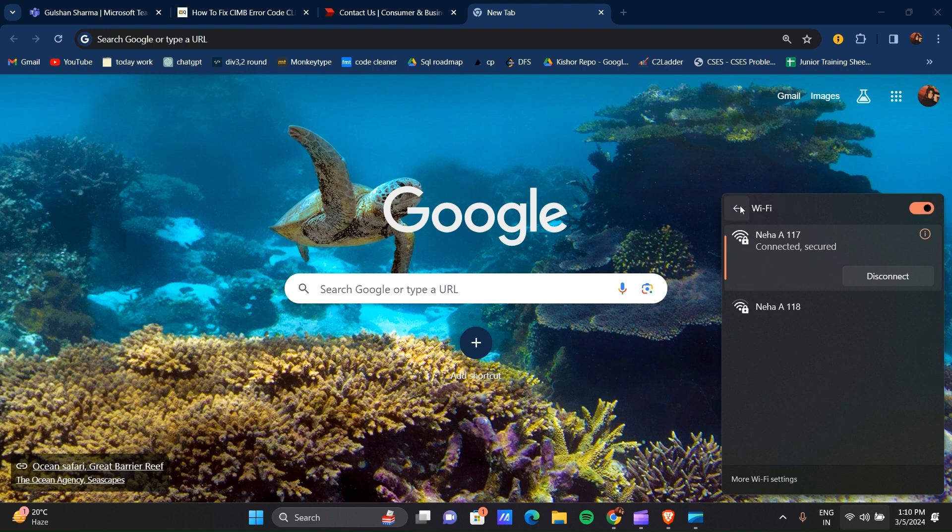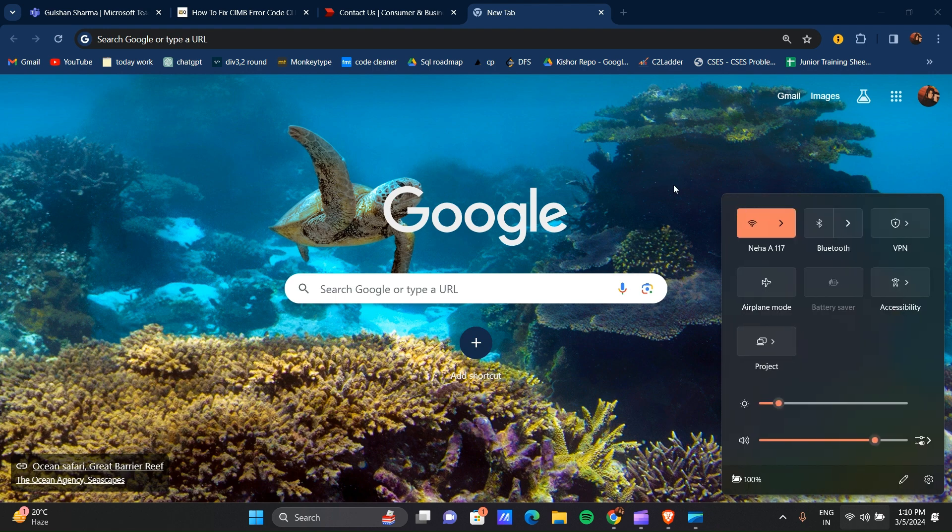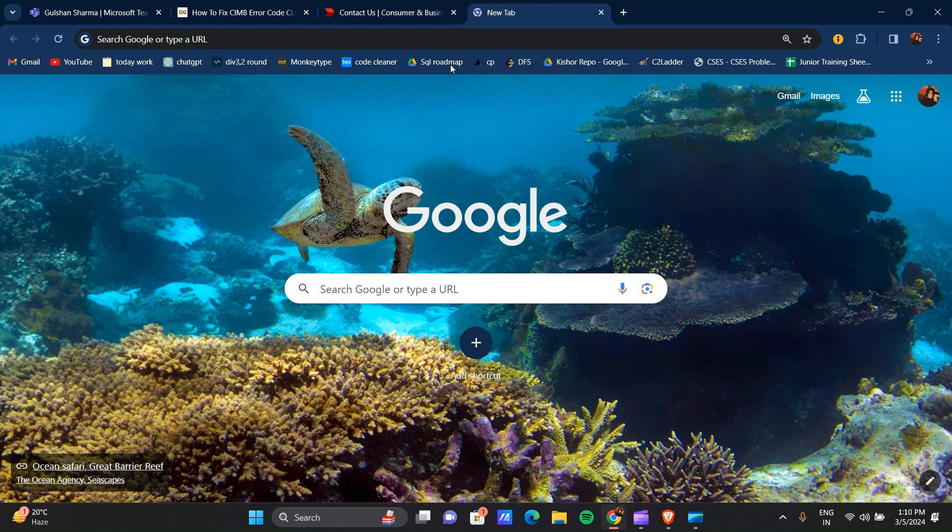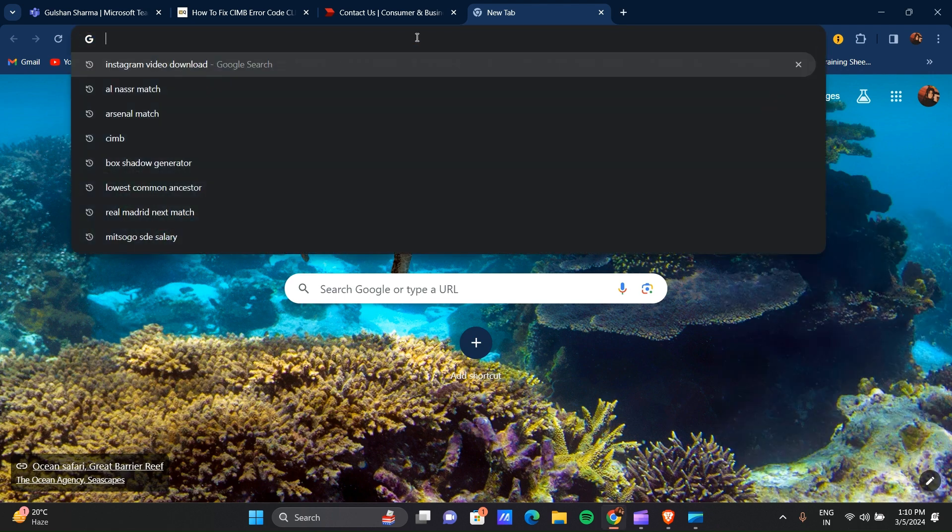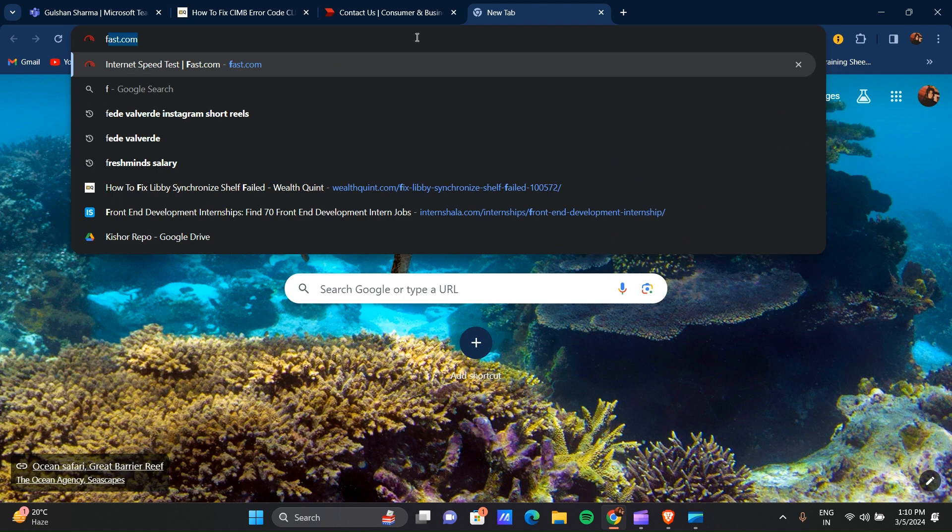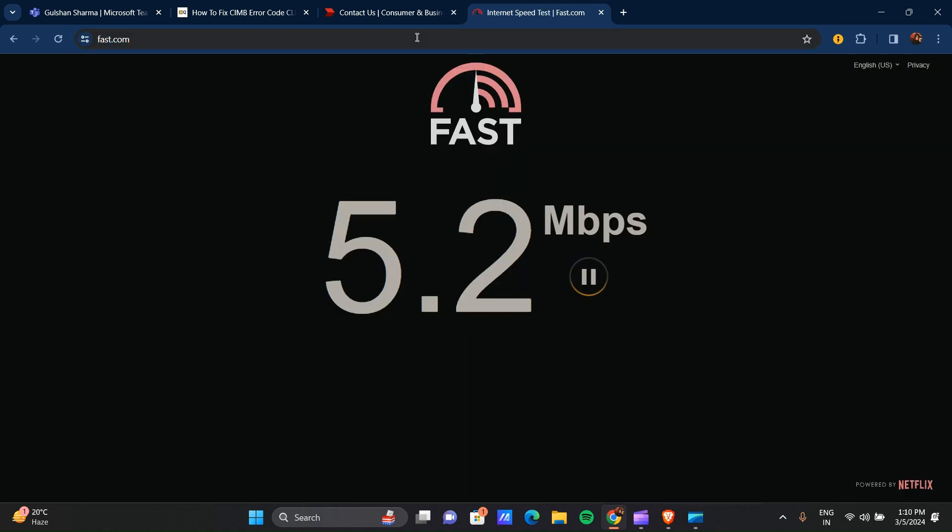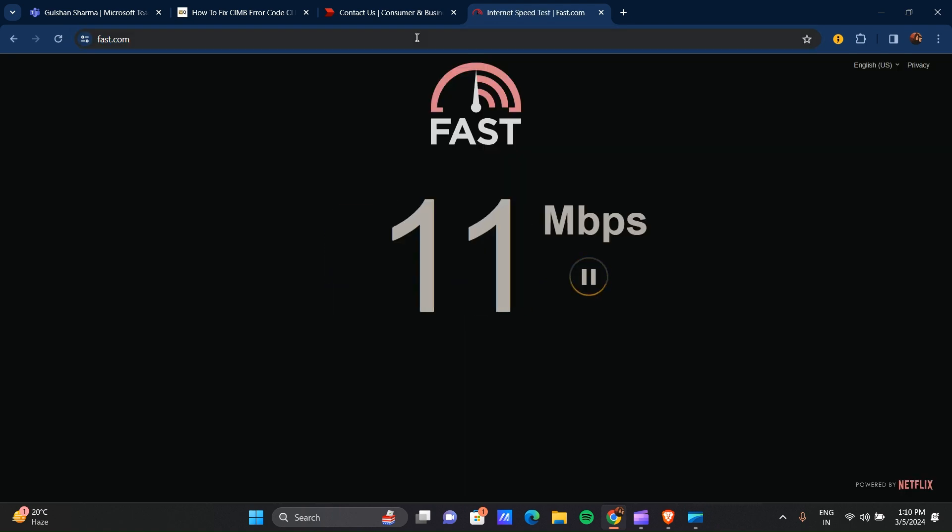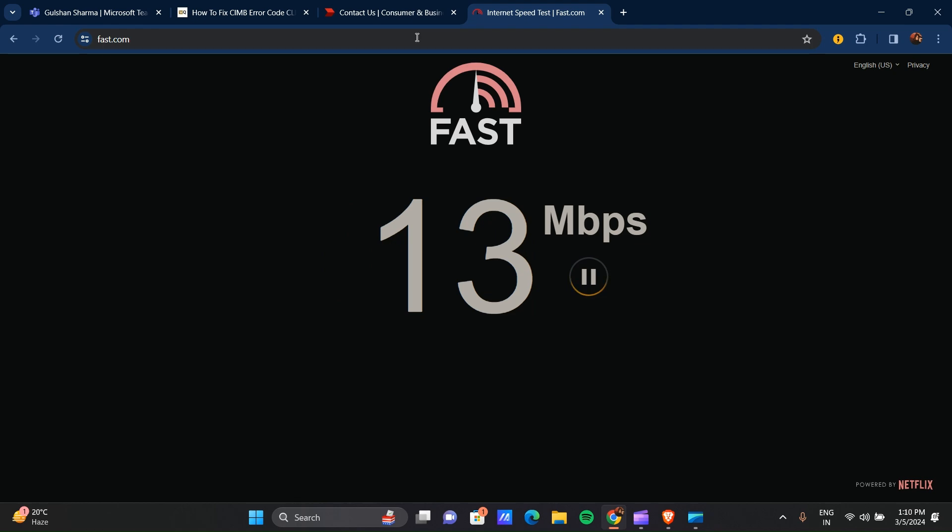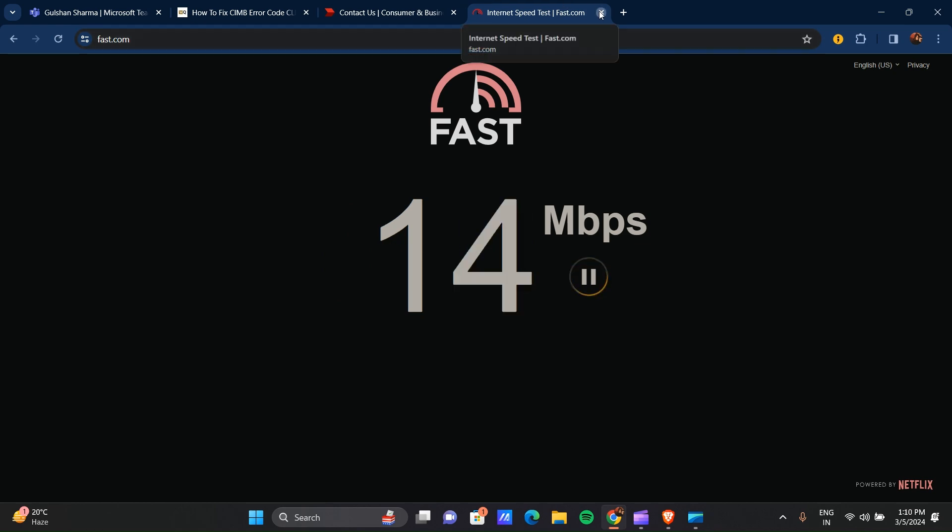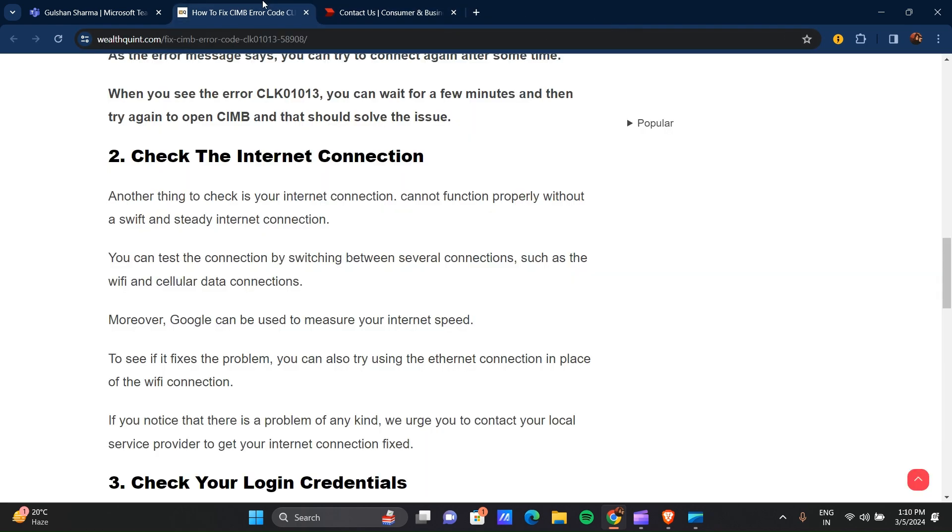And after this, you can go to fast.com and check how fast your internet connection is. Make sure that your internet is fast. Okay, so this is our second step.